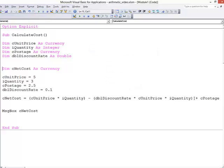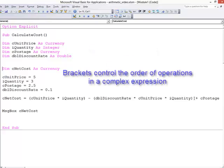We've also seen how we can use brackets to control the order in which calculations are done if I have a complex expression like this one.